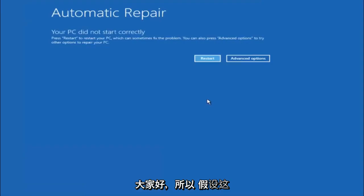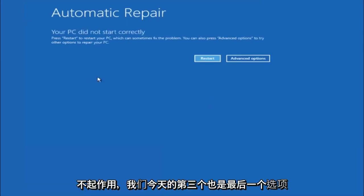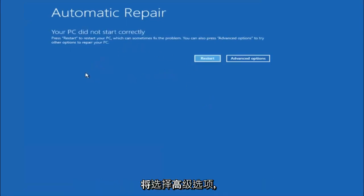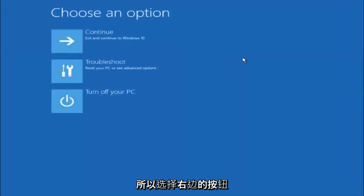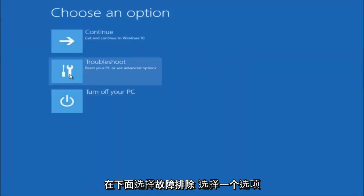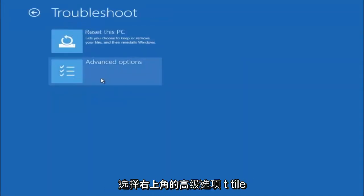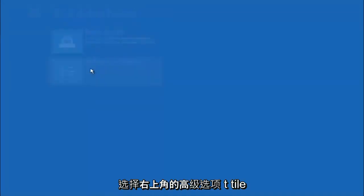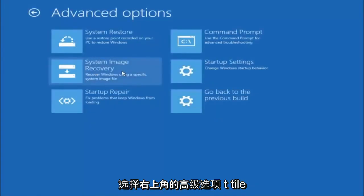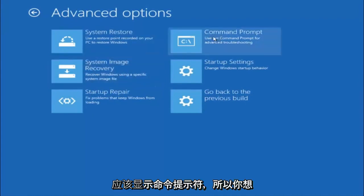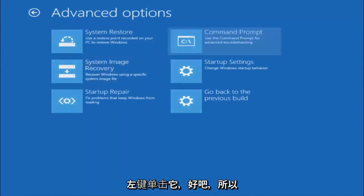Okay everyone, so assuming that did not work, our third and final option today is going to be selecting advanced options. Select that button right there. Select troubleshoot underneath choose an option. Select advanced options. Top right tile should say command prompt. So you want to left click on that.